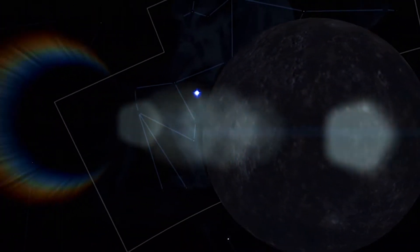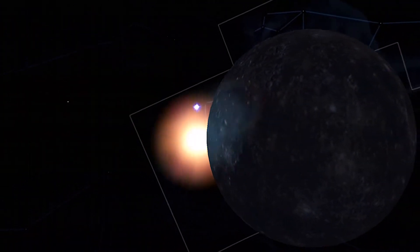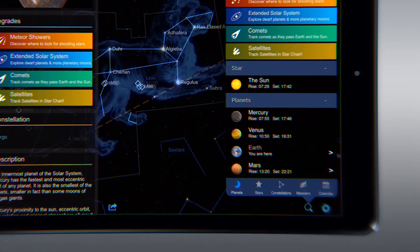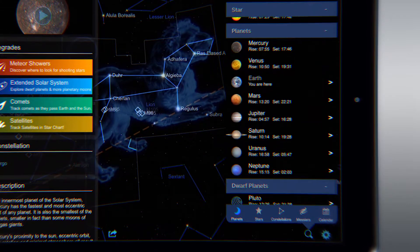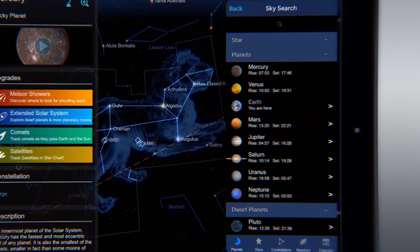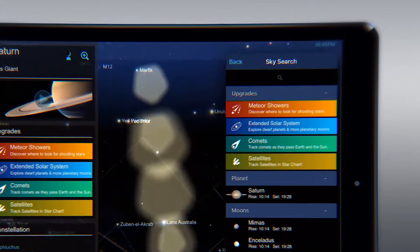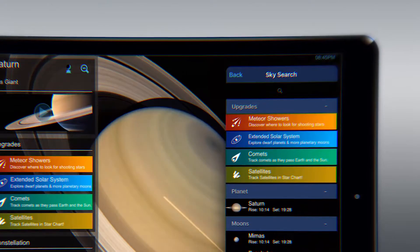That way, you can browse the starscape with just a flick of your finger. Another great feature is Sky Search, which allows you to search for a specific star or planet.